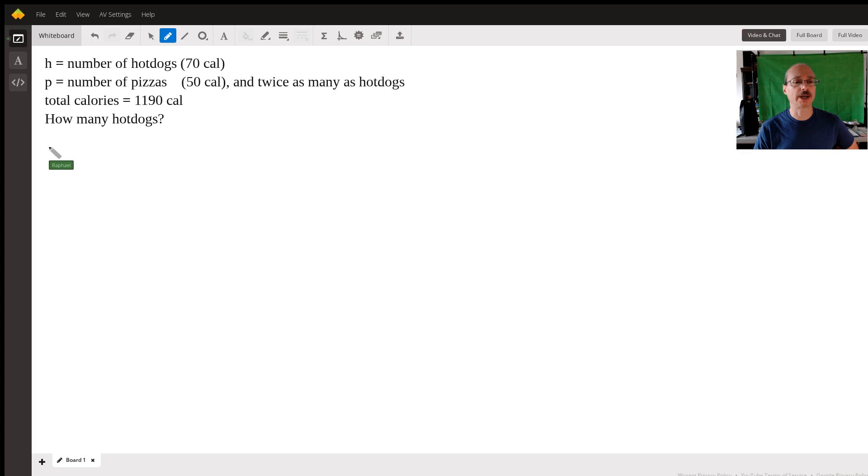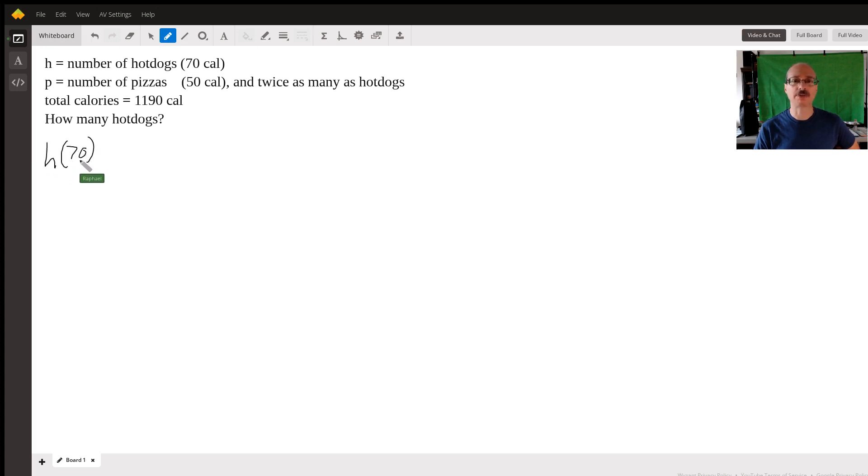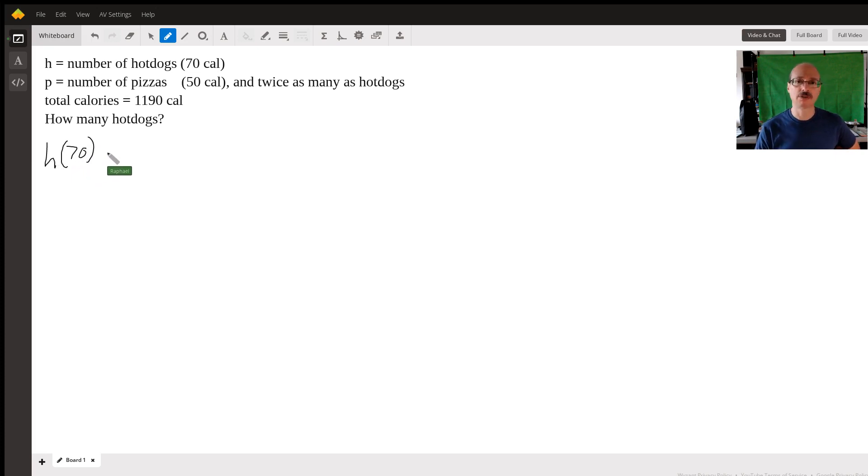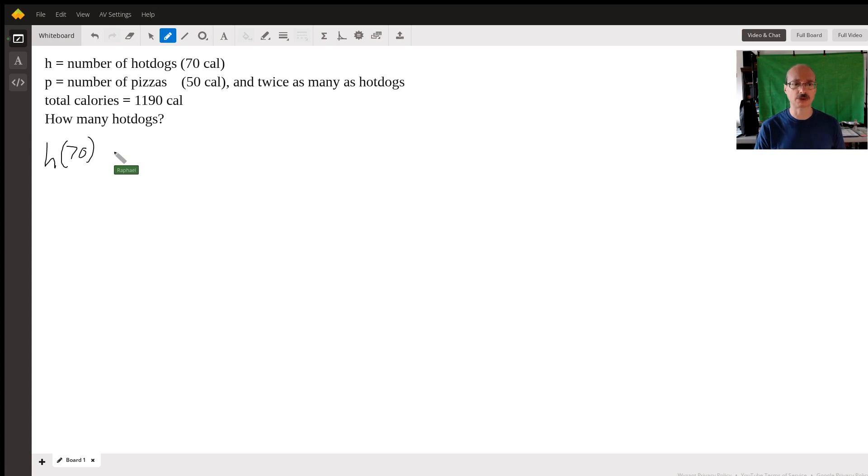All right, so let's set up an equation. We're going to use H, which is the number of hot dogs. Since each one has 70 calories, we multiply H by 70 to figure out the total number of calories in all the hot dogs.